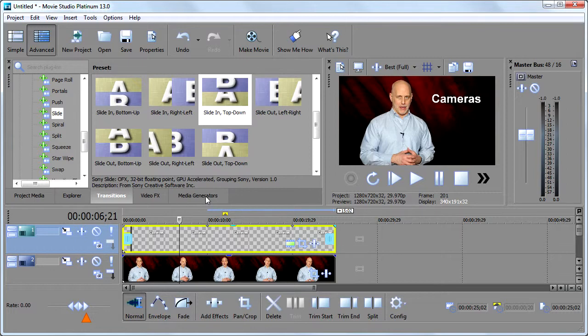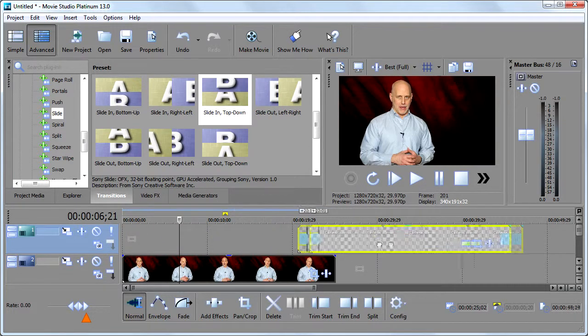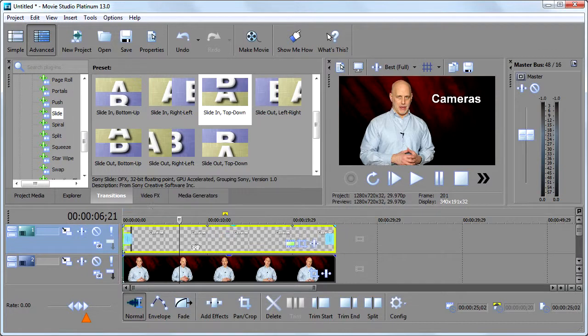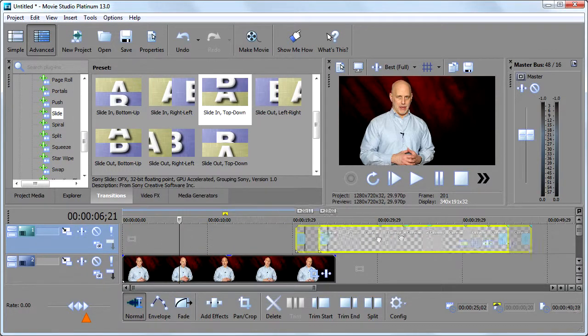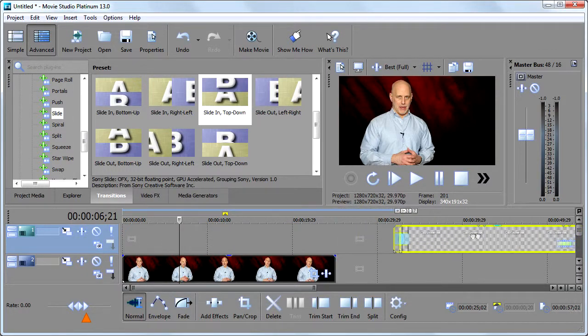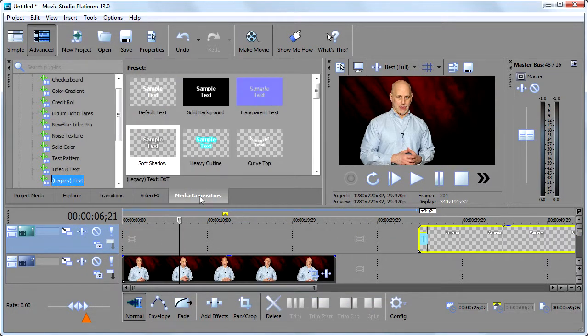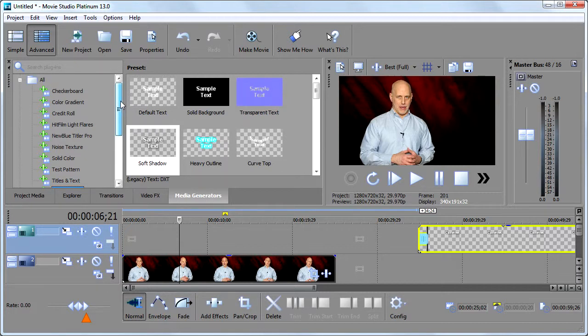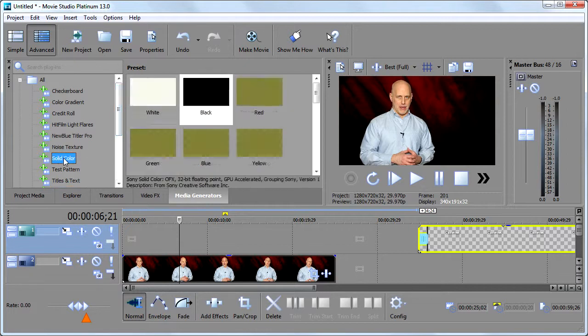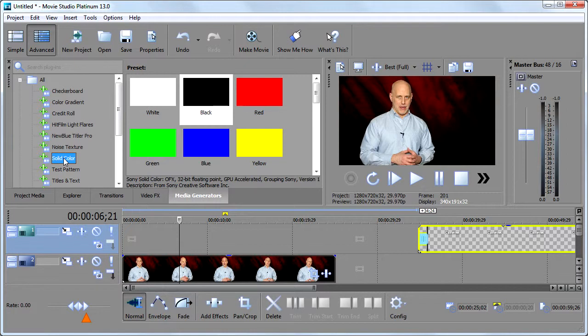And we would use media generators for that as well. So what I'm going to do is I'm going to grab this guy and just pull it out of the way. And that's one of the cool things of Vegas. You can just pull things around, wherever you want. I'm going to go back to media generators.